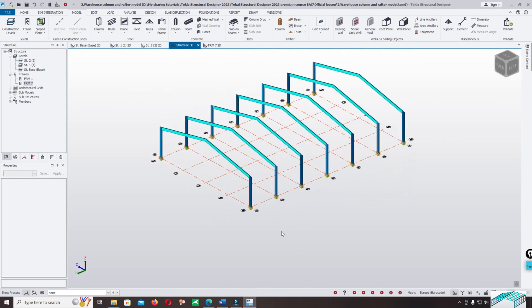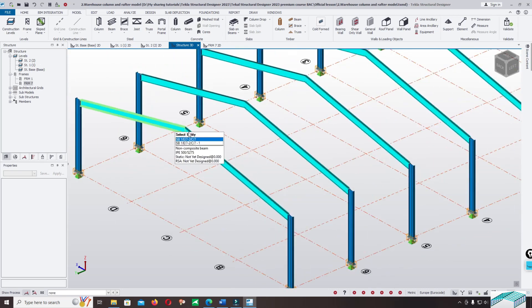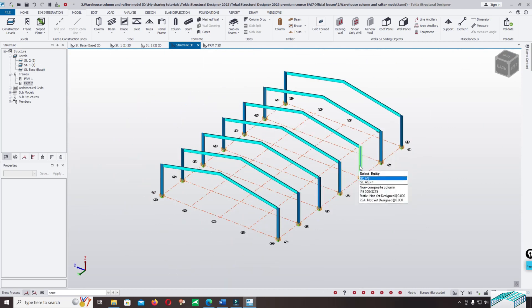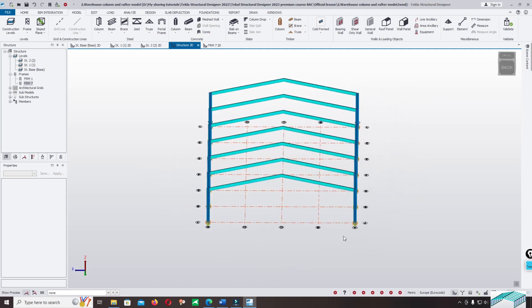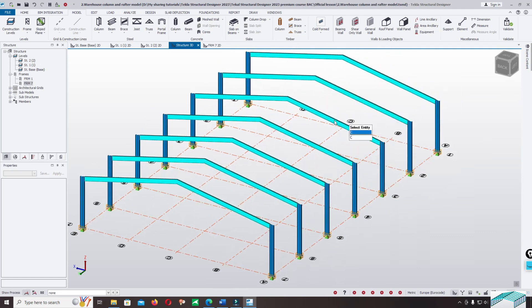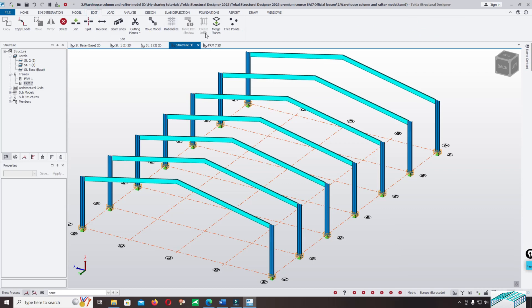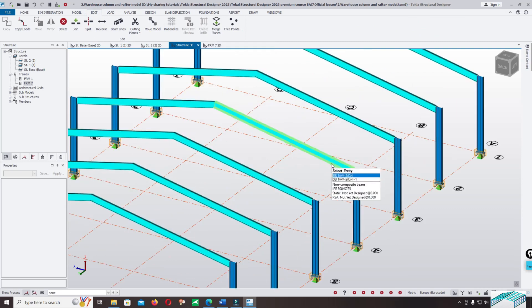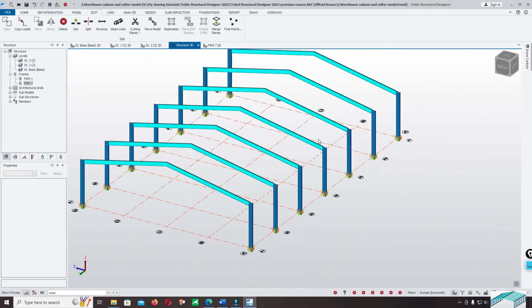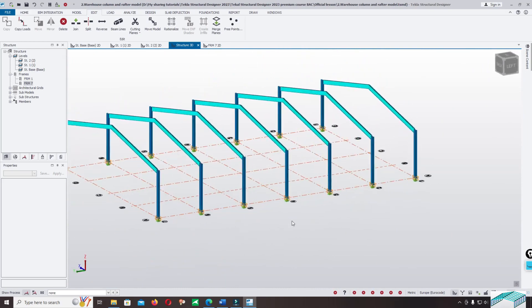Press Ctrl+S to save the file. Now after you complete modeling the frame, we have to continue to model the purlin and girt — a side rail girt. We can use two different options: press the purlin one by one, or use Edit and Create In Field. This is a very powerful option because it automatically detects the angle of the roof and places the purlin perpendicular to the raster.